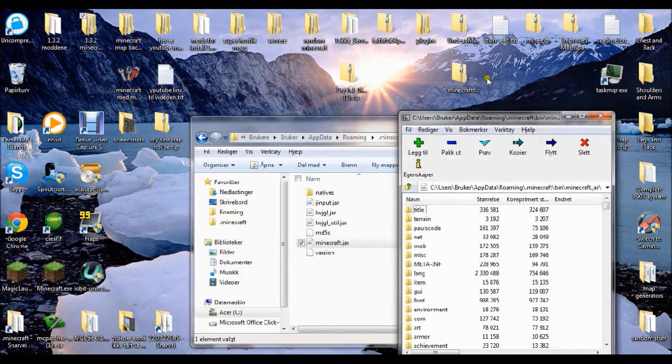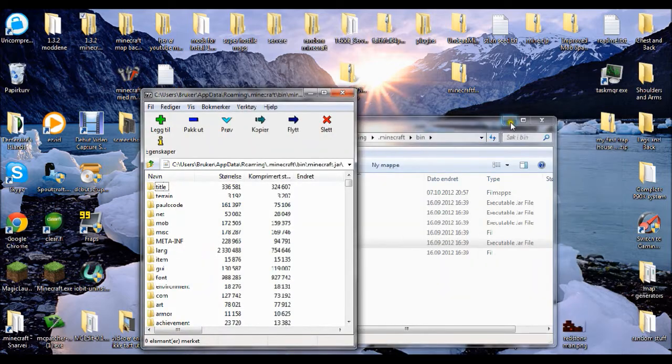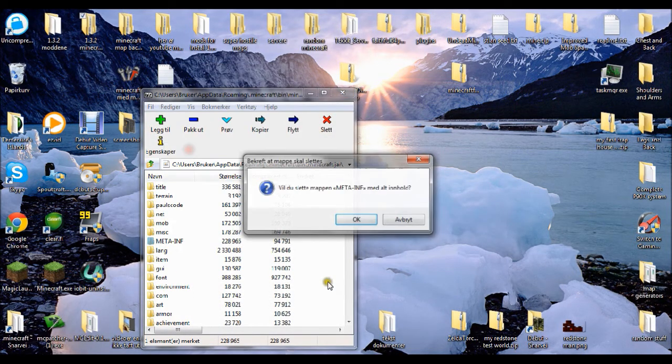The first thing you need to do is to have 7zip and open minecraft.jar, then delete META-INF.